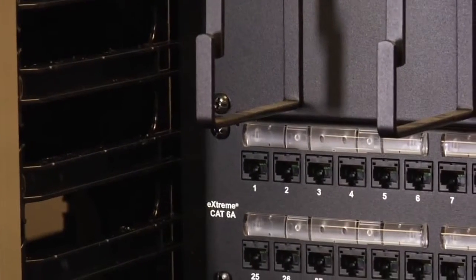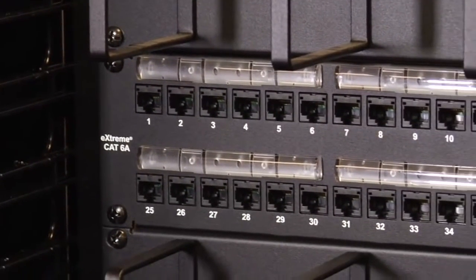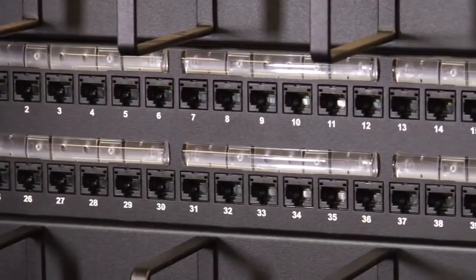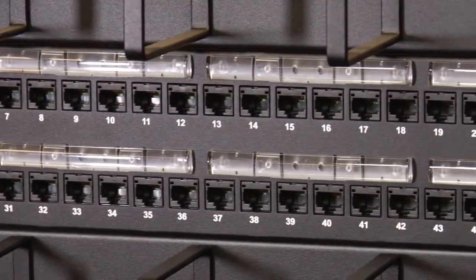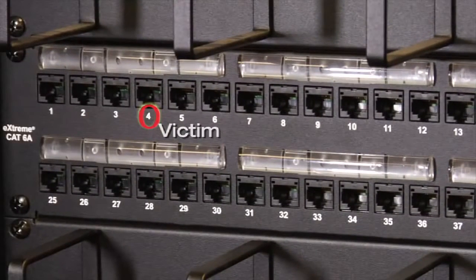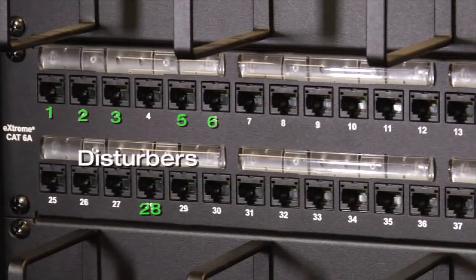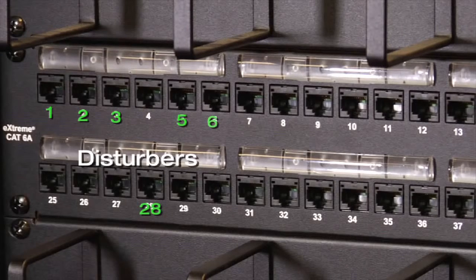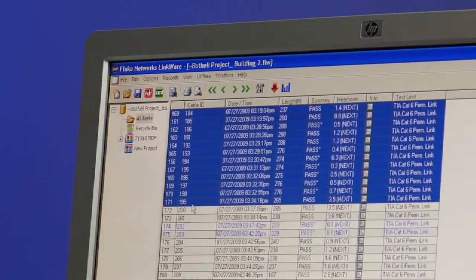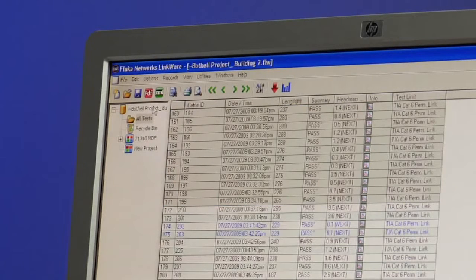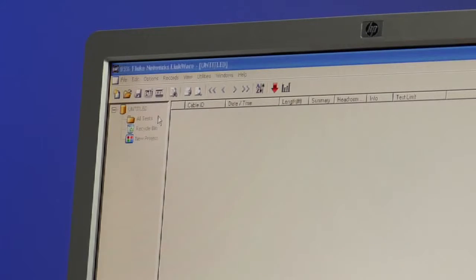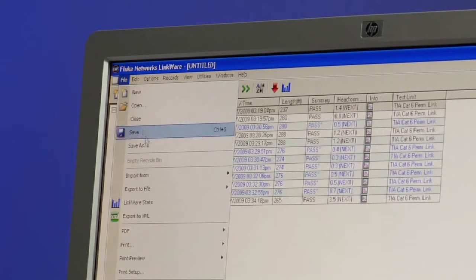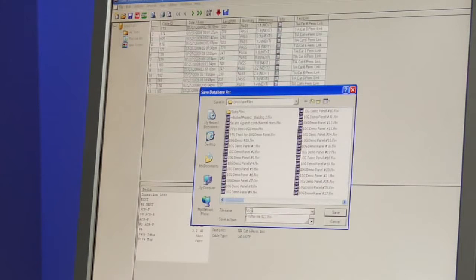Now we need to decide which links to choose as disturber links. We're going to analyze the combined crosstalk interference on a victim link by all its disturber links. Picking the disturber links is easy. These are the links that share the bundle with the victim and any that are terminated in close proximity, usually just above or below the victim link in the panel. Let's look at the linkware database again, this time by link ID. We select all of our disturber links and place them with their corresponding victim links. Now the most difficult part of the job is done. It was actually very easy.